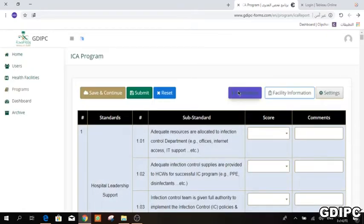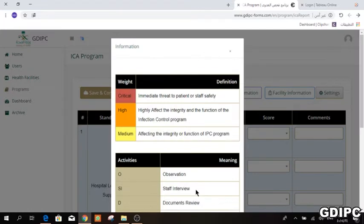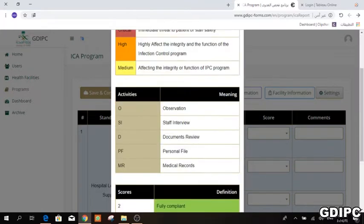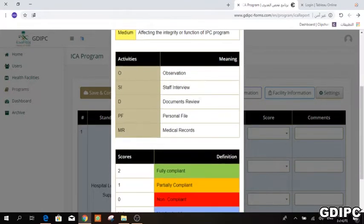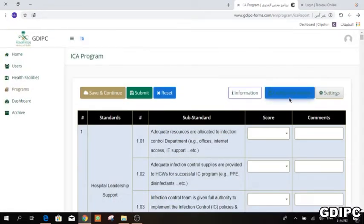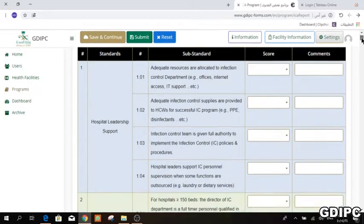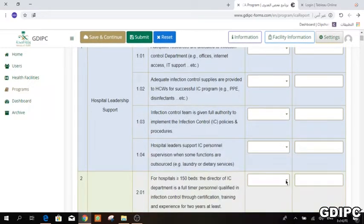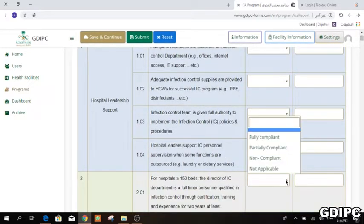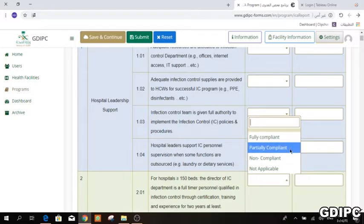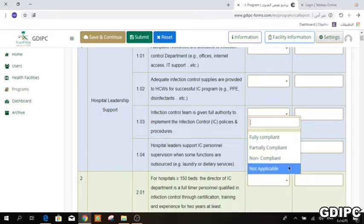Here, the form will show you information about what is meant by critical, activities, OSI, and so on. There is also facility information. For filling the scores, some substandards will show two, three, or four score options: fully compliant, partially compliant, non-compliant, and not applicable.